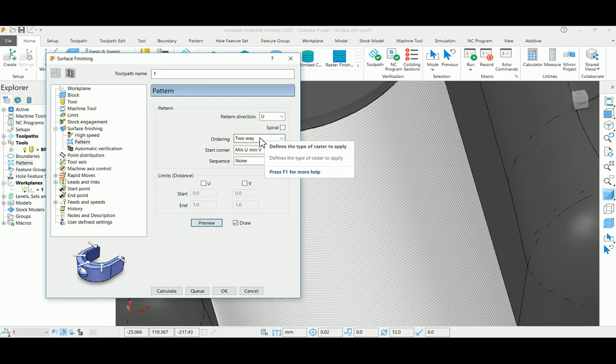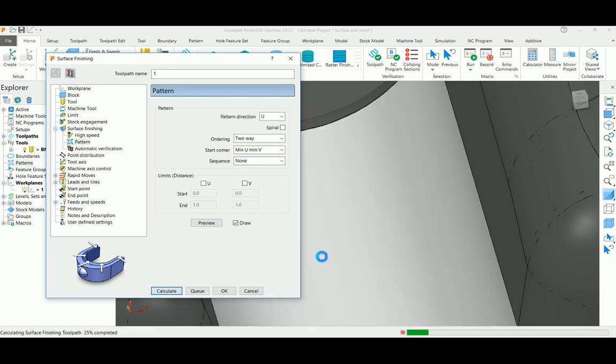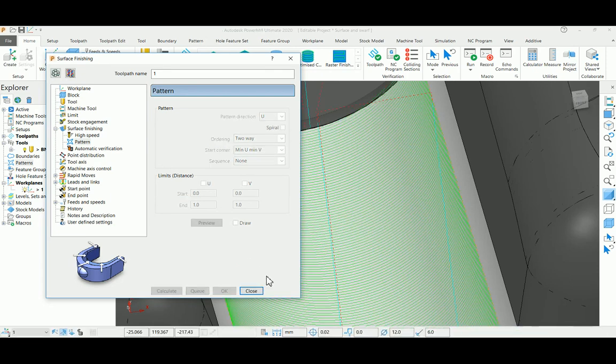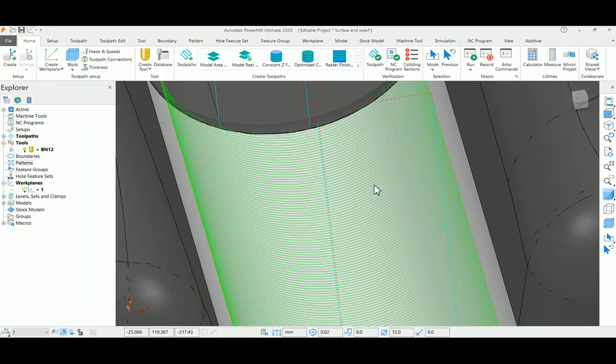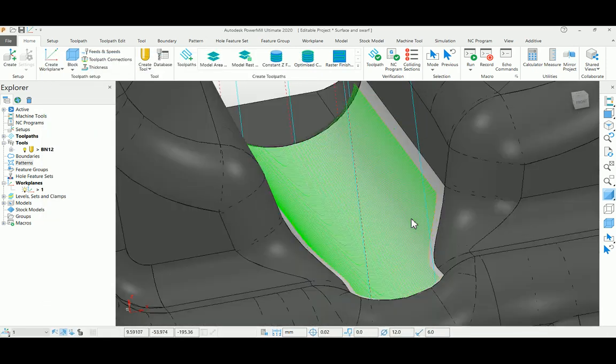I'm selecting two-way here. Everything is fine with the settings, so calculate. If you calculate the toolpath, you can generate the pattern flow direction. Now you can see in the same format you can create the toolpath.